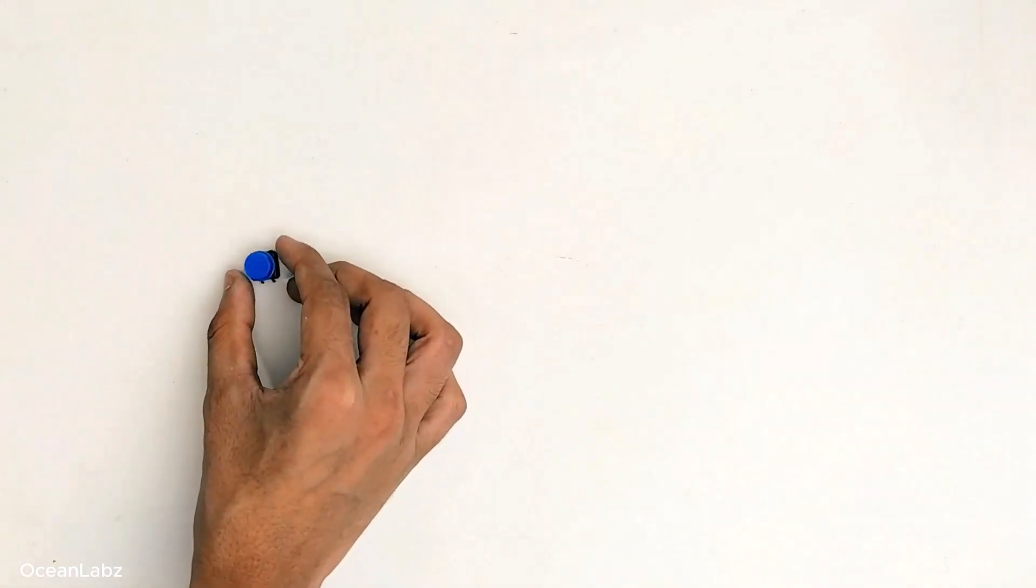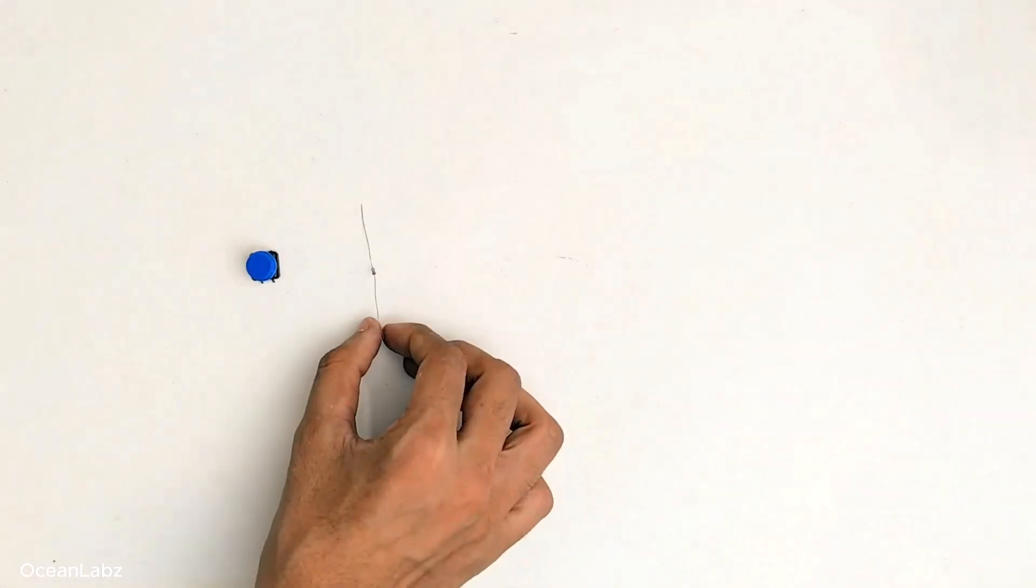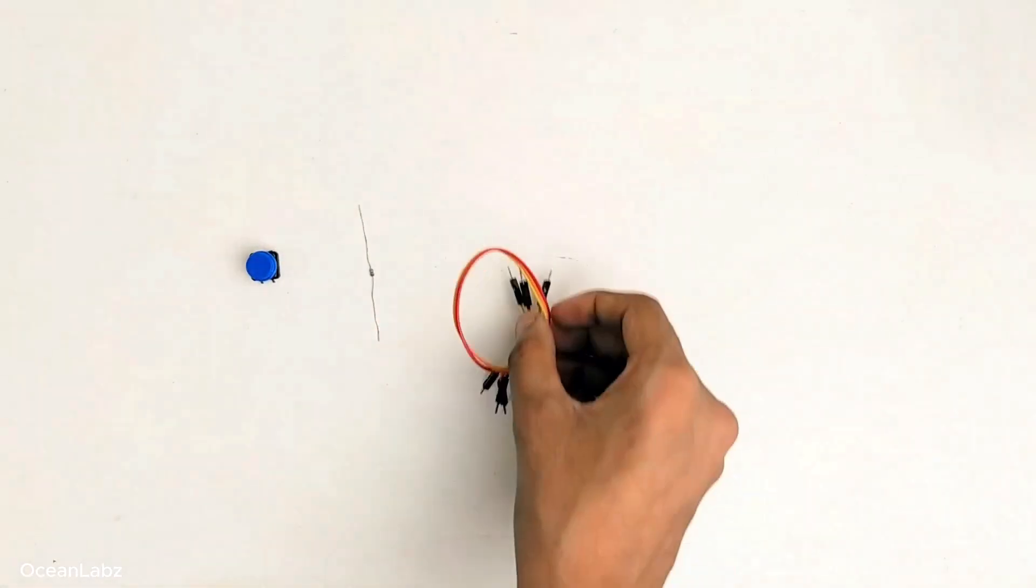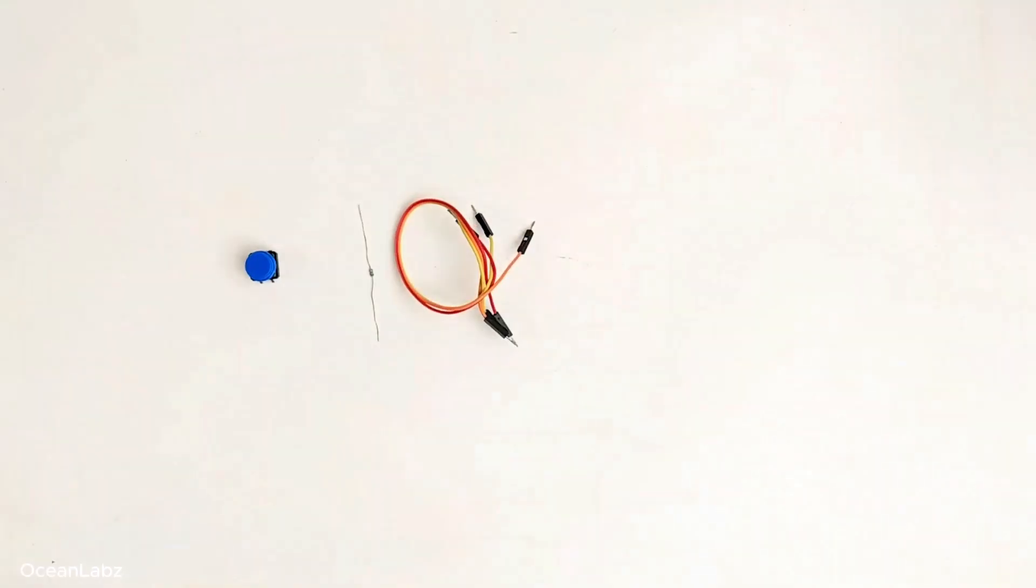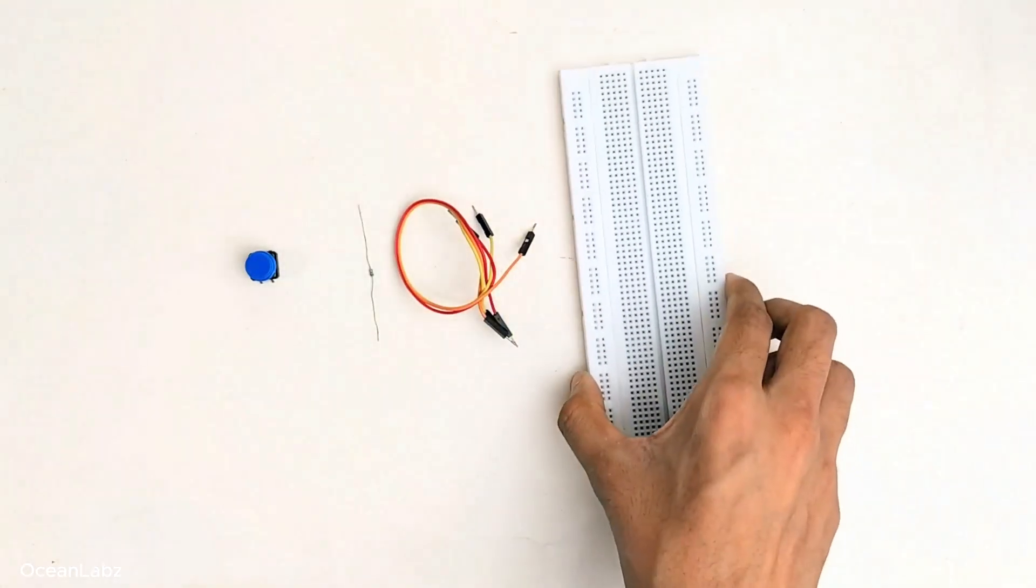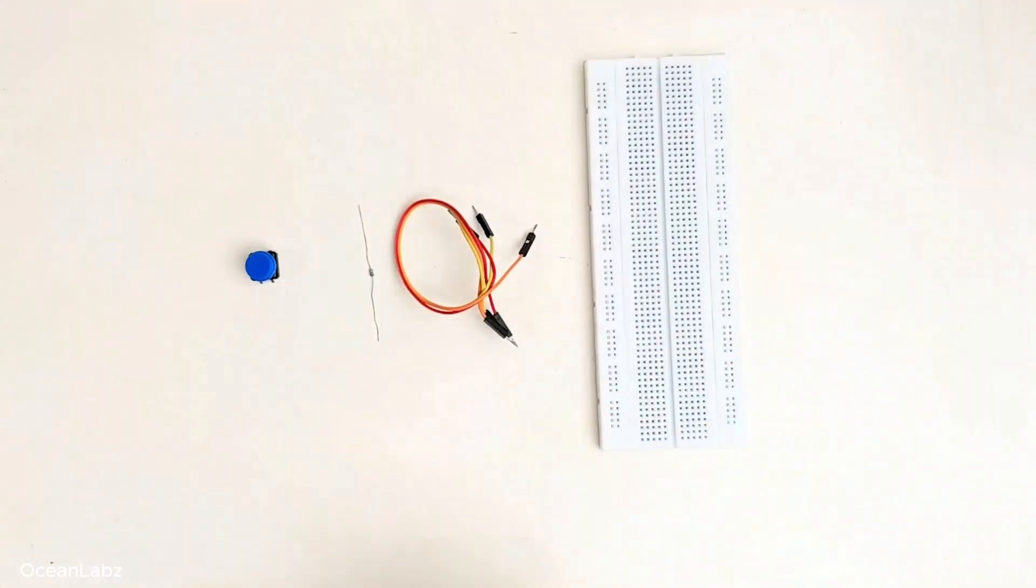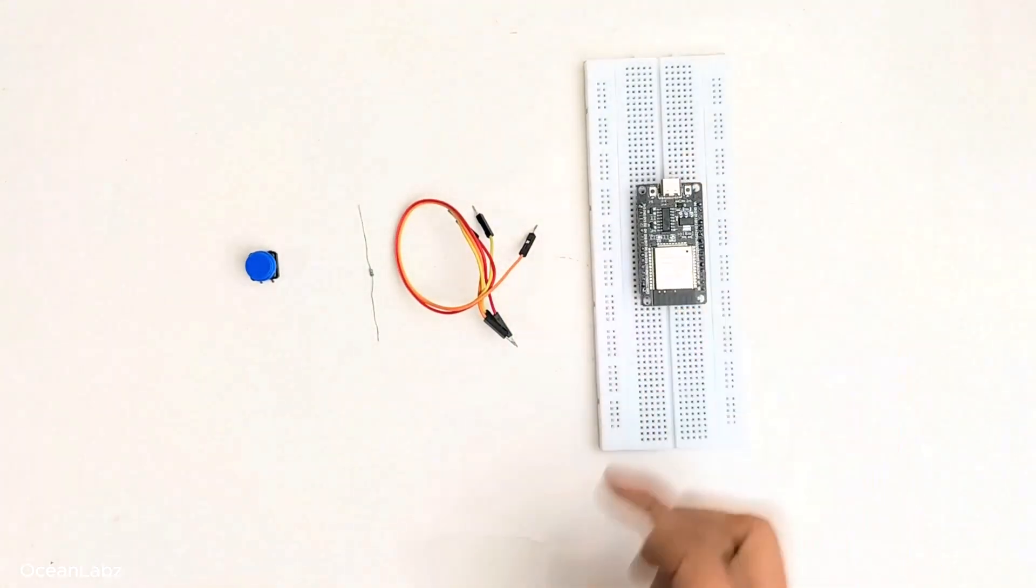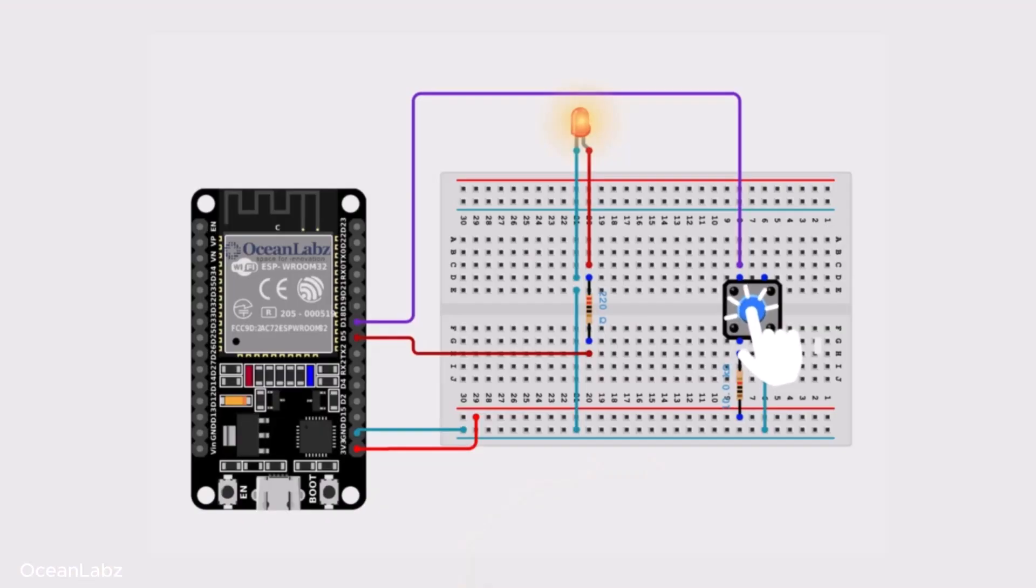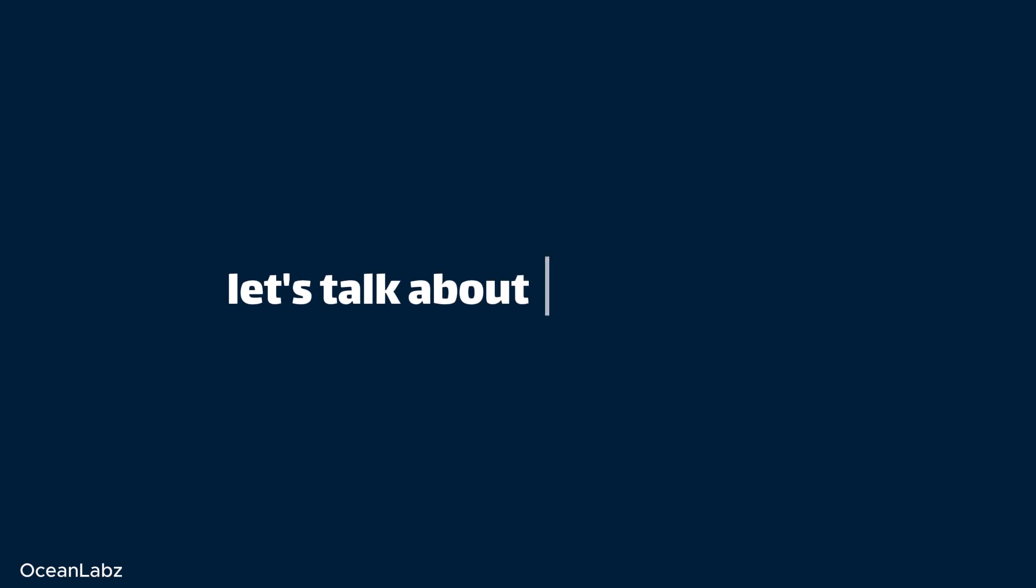Alright, so stick around because in this lesson we'll wire up a push button to the ESP32. And by the end, you'll be able to control your LED with a single touch. Pretty awesome, huh? Alright, so let's talk about digital inputs.